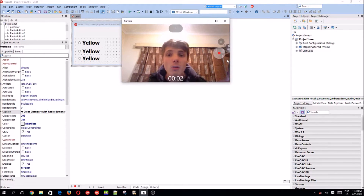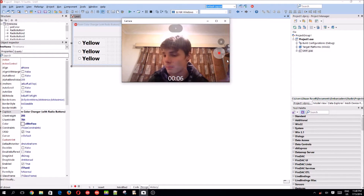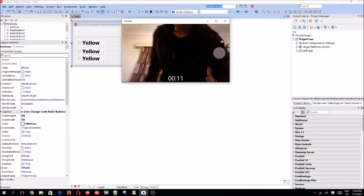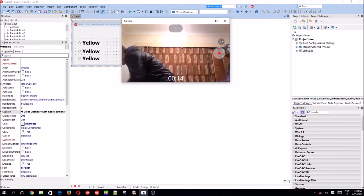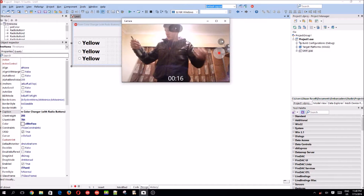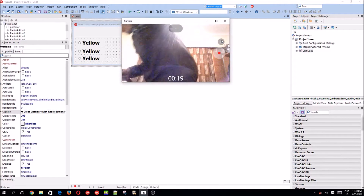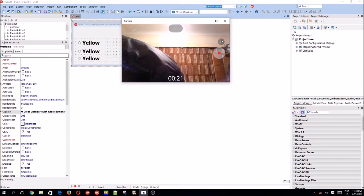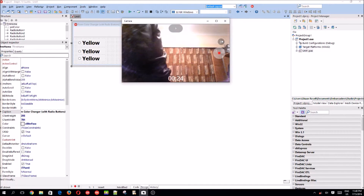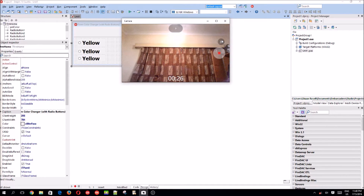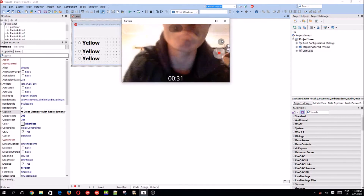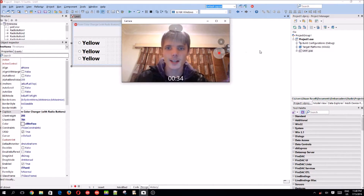I'm going to plug my charger in — my battery is low. I'll be back quickly. Okay, I'm back. Let's continue.